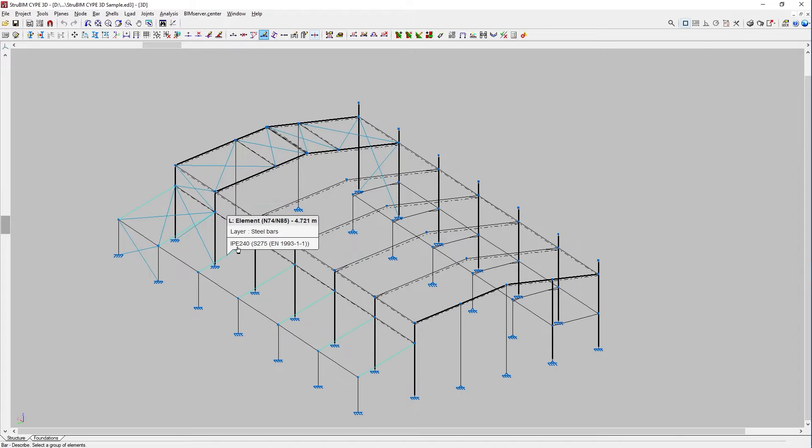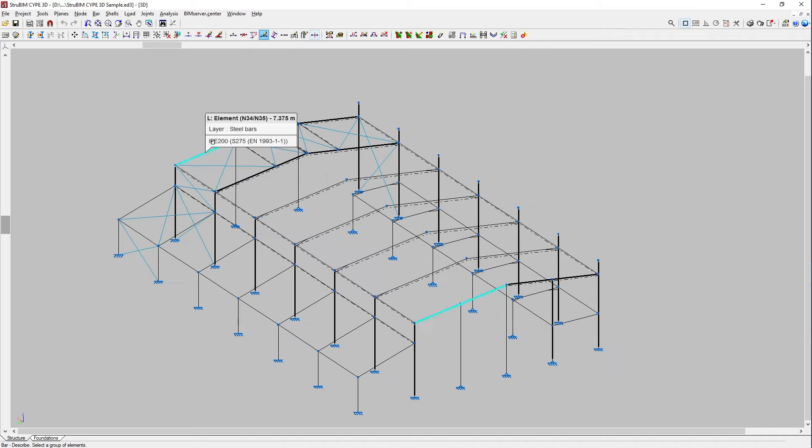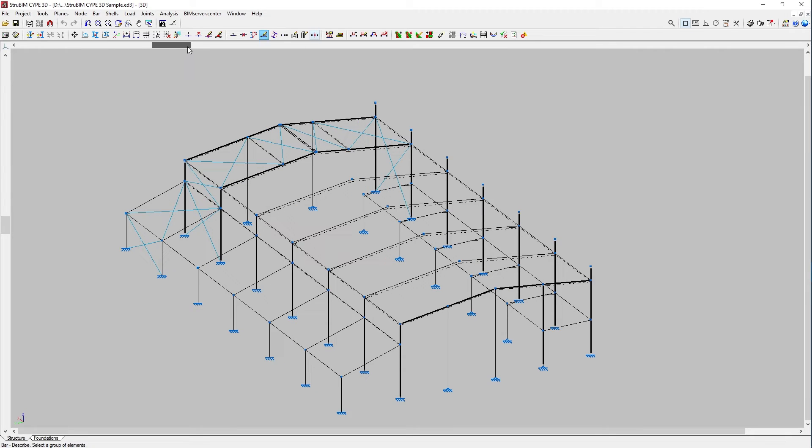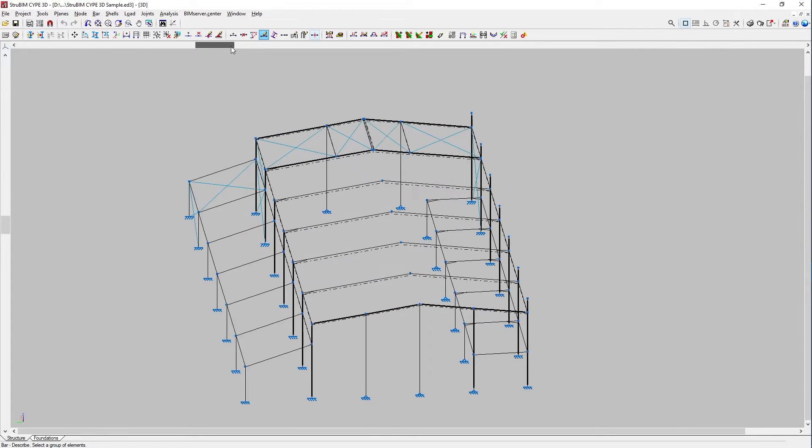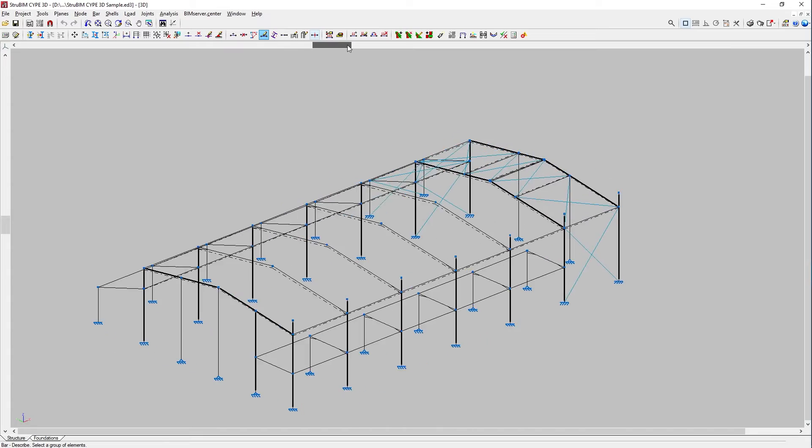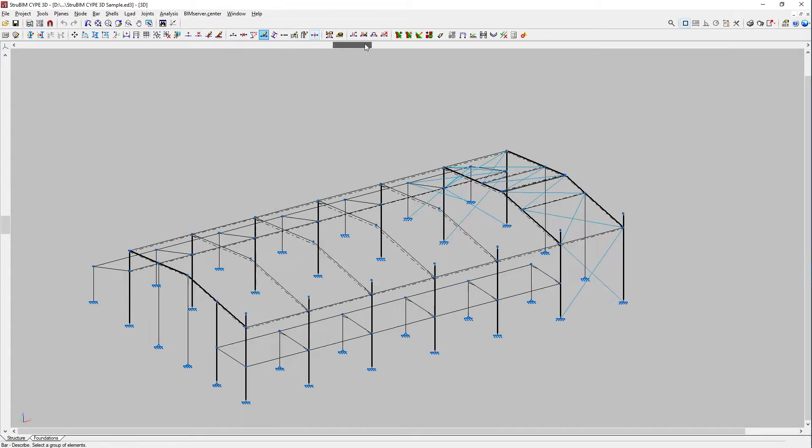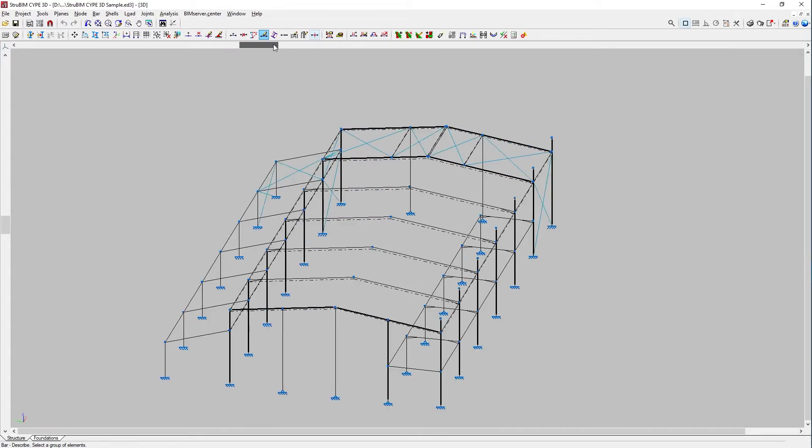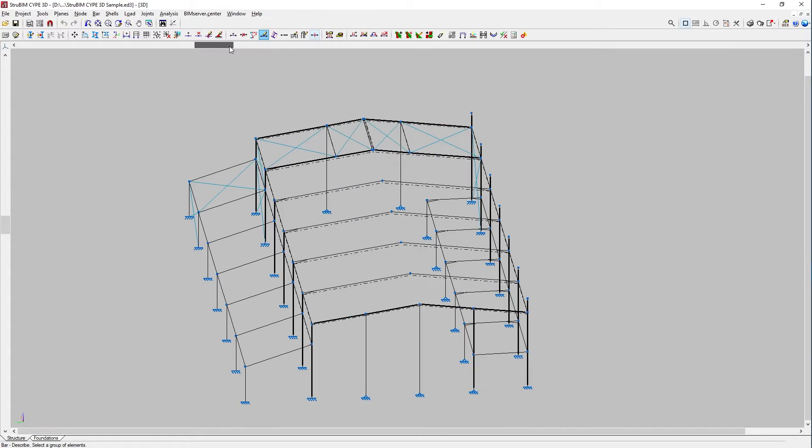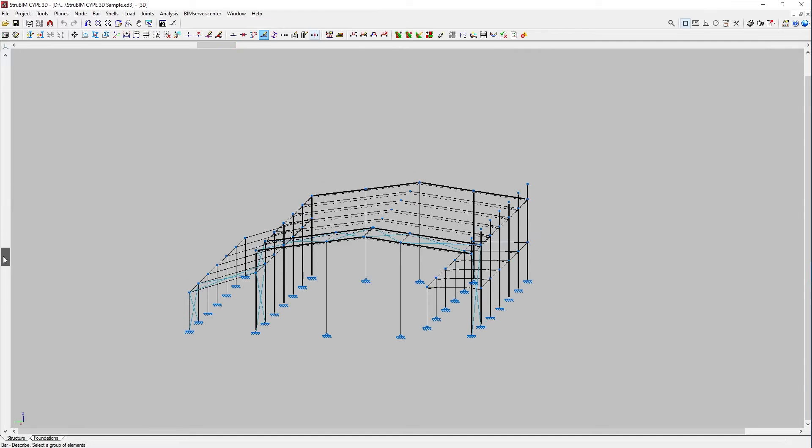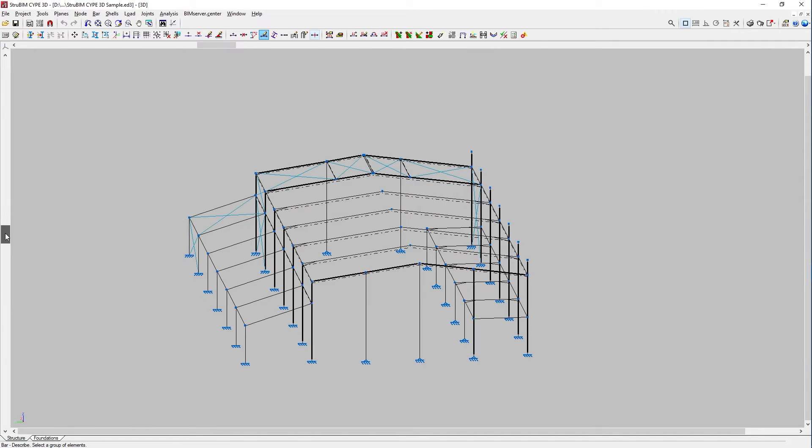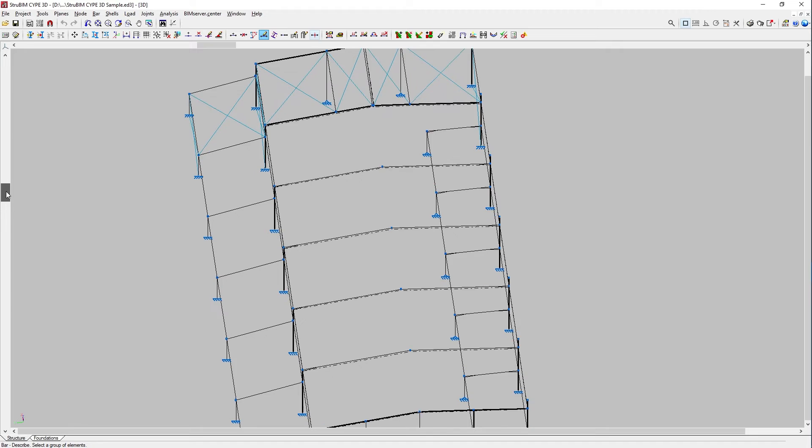The center of the interface contains the model viewing window. Here we enter the elements of the structure into the space and then consult the data obtained after the analysis. This window allows us to move the frame, rotate it, and zoom into a completely three-dimensional work environment.